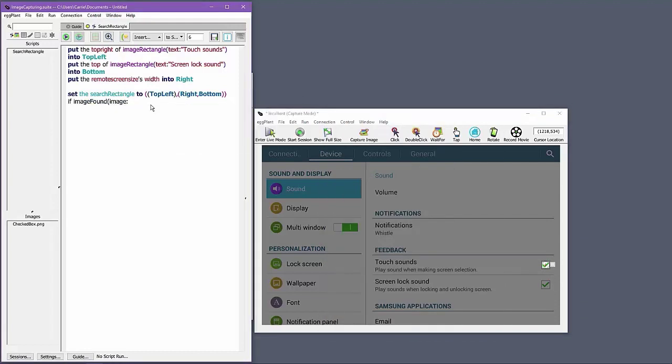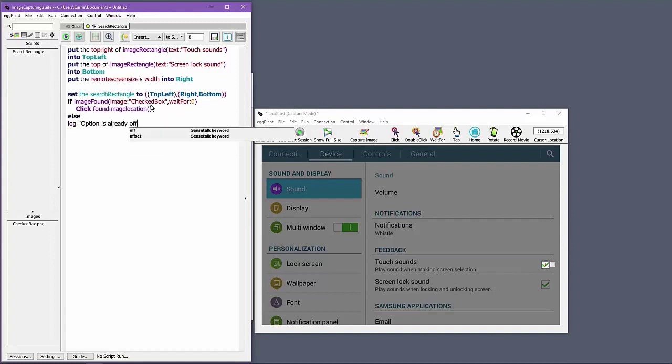Using a conditional statement, I've created code that can toggle the specific checkbox I need in either device orientation.